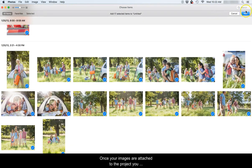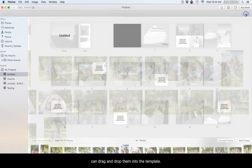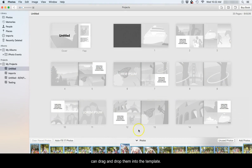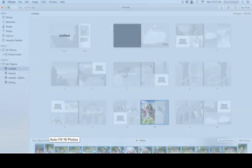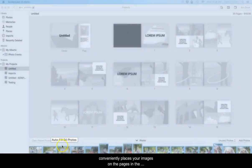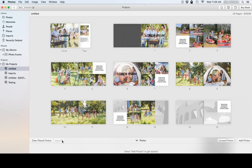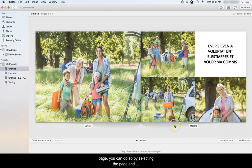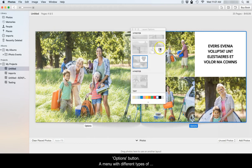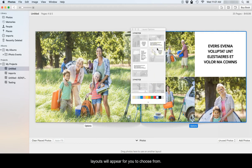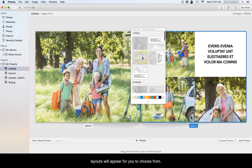Once your images are attached to the project, you can drag and drop them into the template. Photos does have an autofill button that conveniently places your images on the pages in the order they were uploaded. If you would like to change the style of the template page, you can do so by selecting the Page and Options button. A menu with different types of layouts will appear for you to choose from.